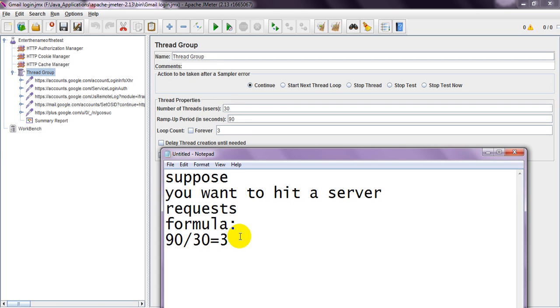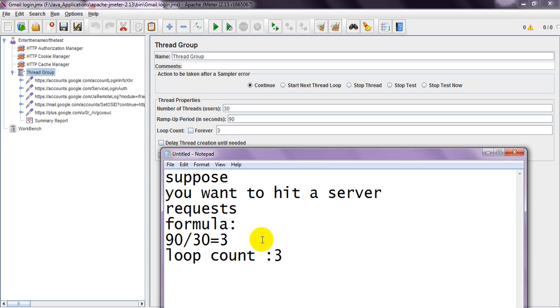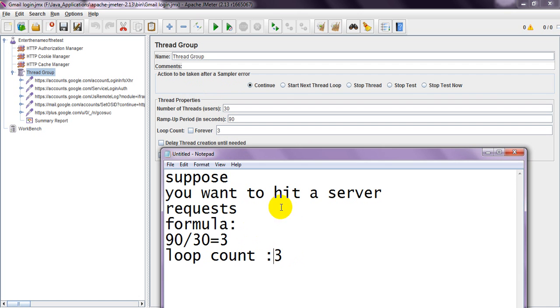Loop count is one. One user, that is one thread, will hit three requests on the server every three seconds.